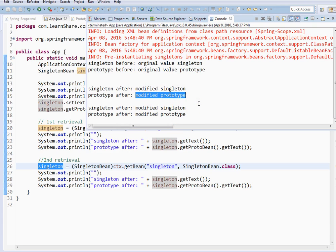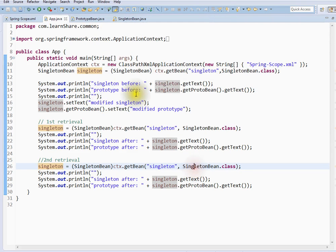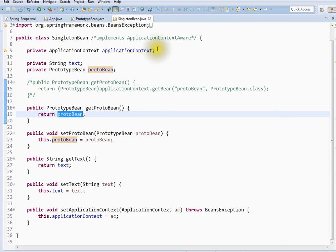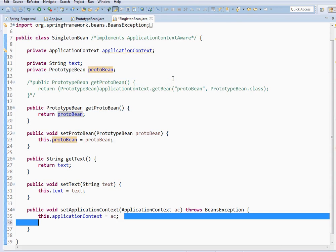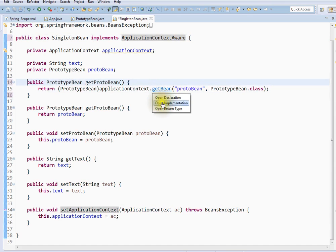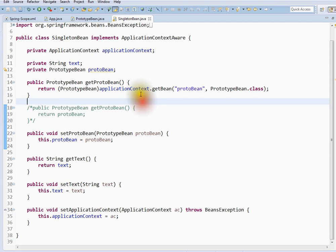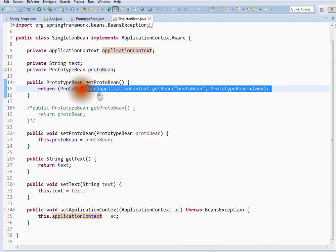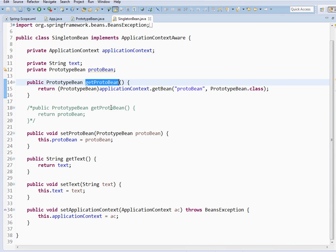Whenever a singleton bean has a reference to a prototype, the prototype also behaves like a singleton — so there is a problem. What I expect is: a singleton has a reference to a prototype, and whenever I get a singleton, I should get the prototype as a new instance. So how do we solve this? There is one way: you can implement ApplicationContextAware, and from the application context you can always give the new bean. Whenever I call get prototype bean, I can get it from the application context and provide it. This way you can solve this issue.